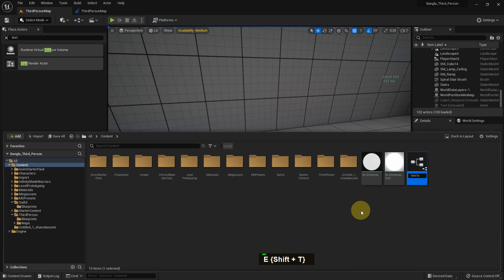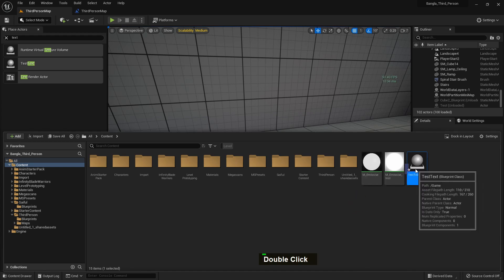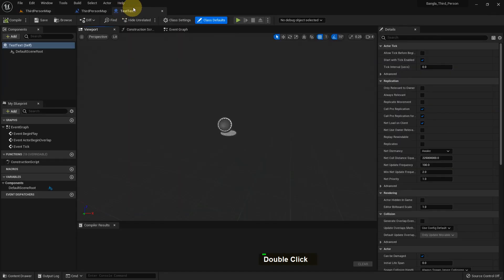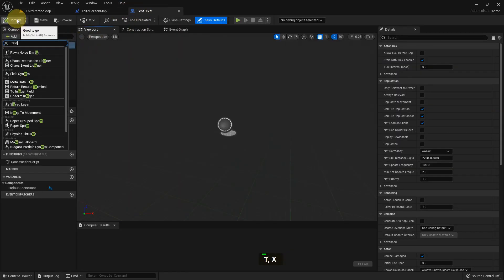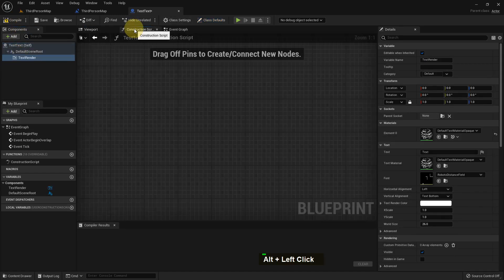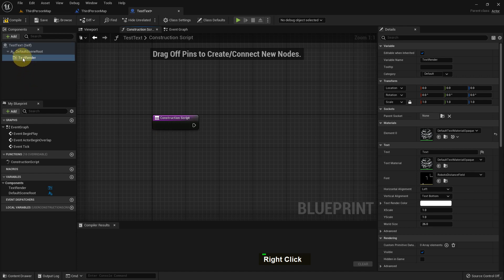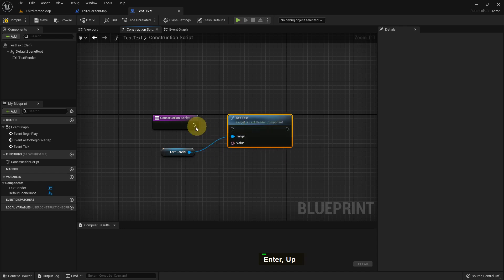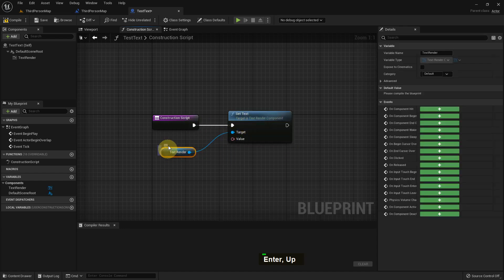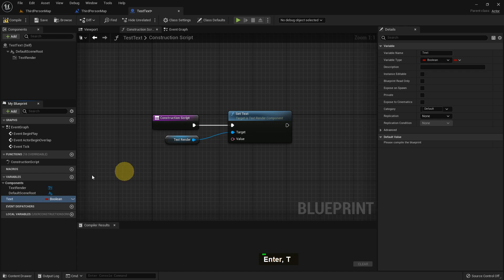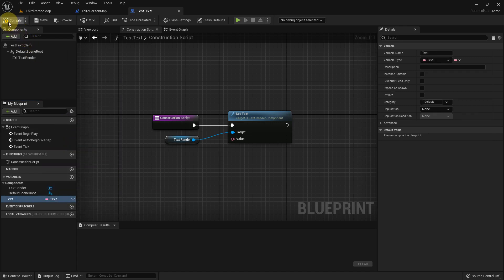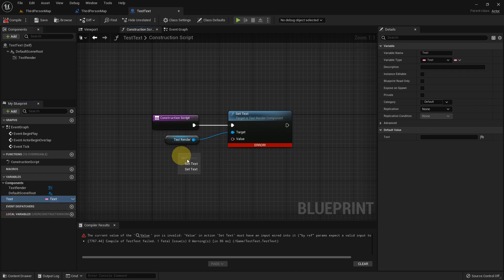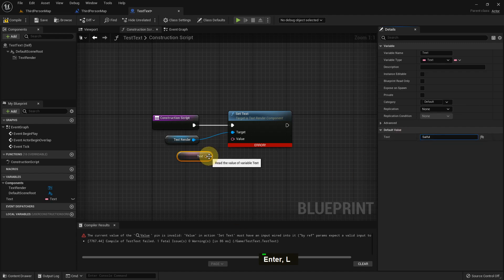I create a new actor blueprint - you can use any name you like. Inside it, I add a Text Render component. I drag it to the Construction Script and add the Set Text node. The Construction Script is a little different from the Event Graph - you can see the result instantly in the Construction Script rather than waiting for gameplay. I add a variable called 'text' of type Text Variable and write something in it. You can see there is a zero on the right side initially.